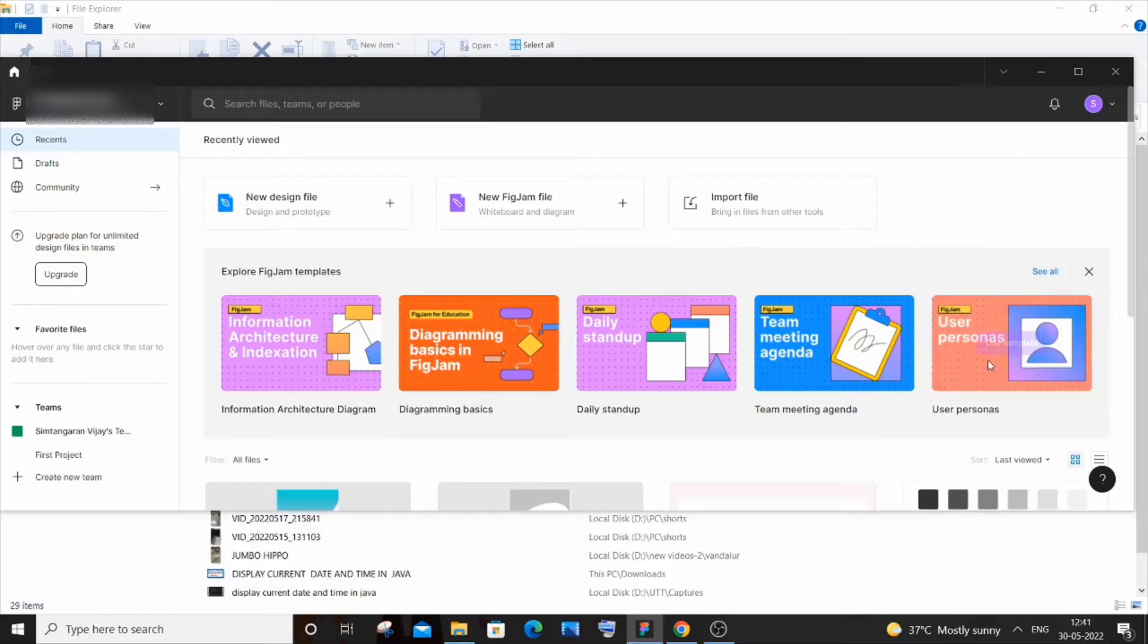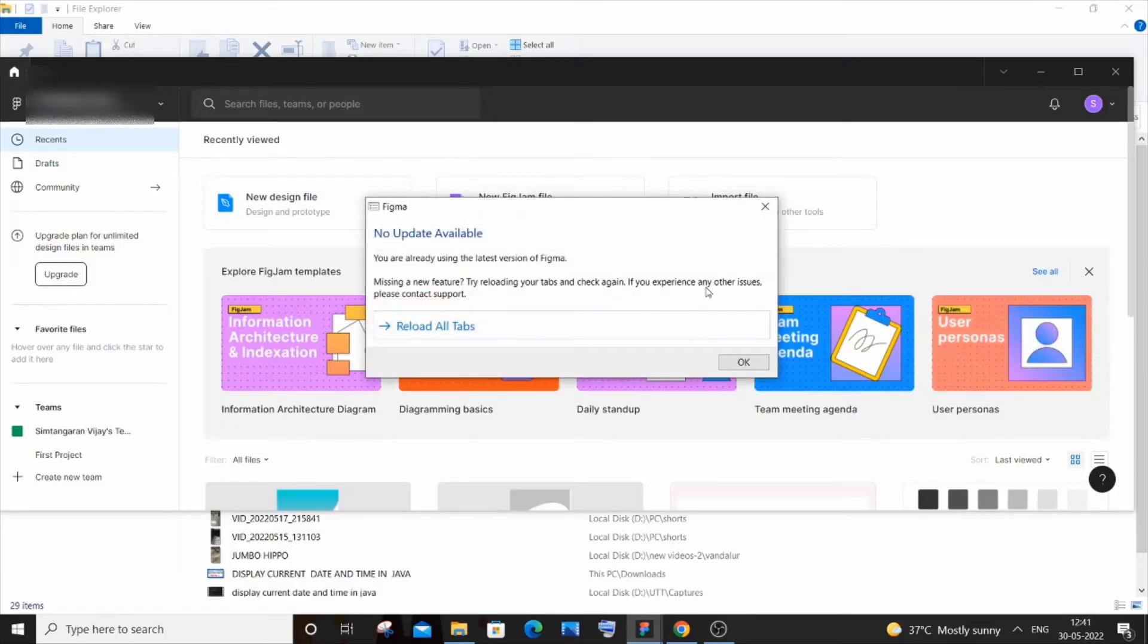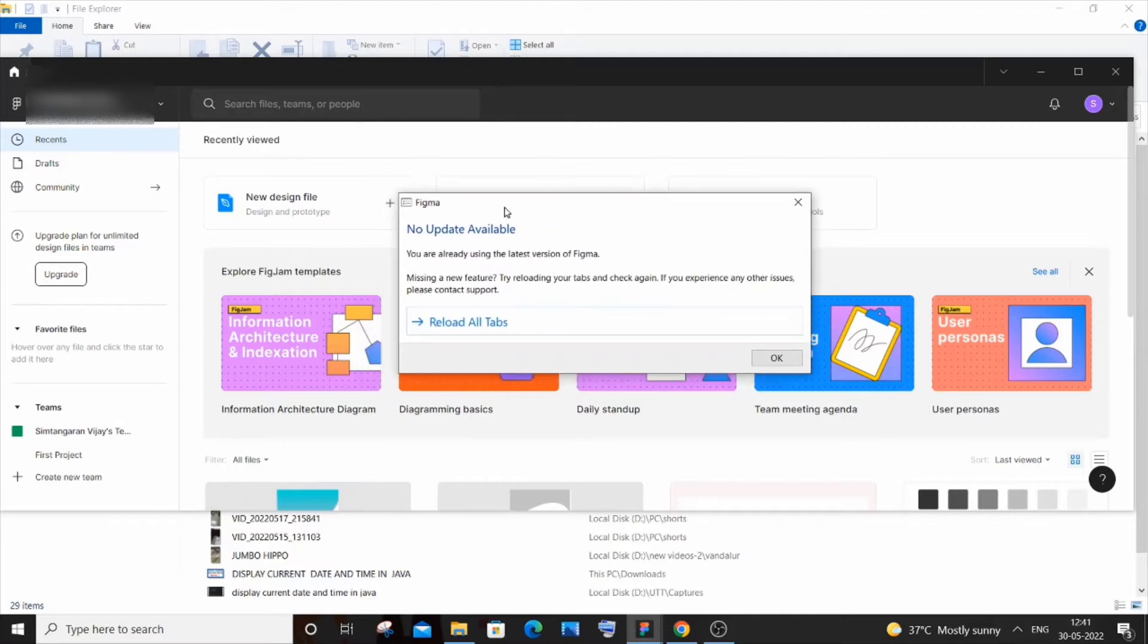If you just click Check for Updates, it will show you whether you are having any update or not. For me, I am not having any update now. Currently it's saying No Update Available, you are already using the latest version of Figma.